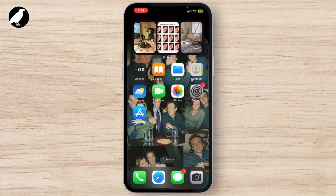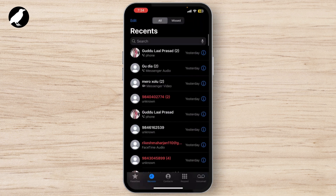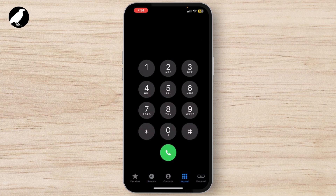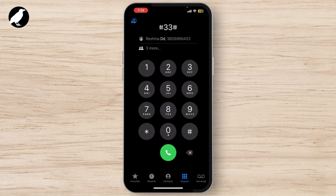First, open the Phone app on your iPhone. Next, tap on the keypad icon at the bottom of the screen. Now dial the call barring activation code provided by your carrier. For most carriers, the code is usually something like #33# for activating call barring, but it can vary depending on your network provider.